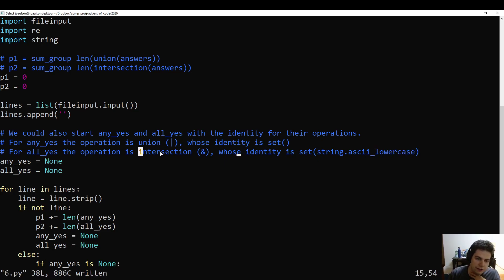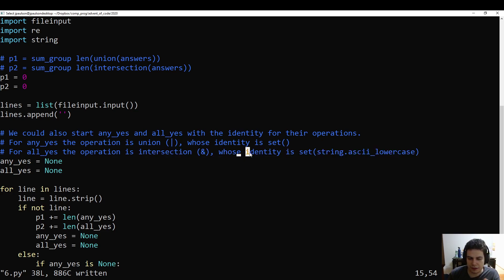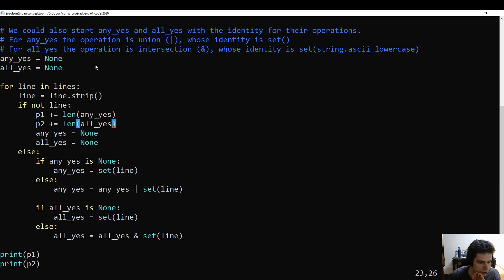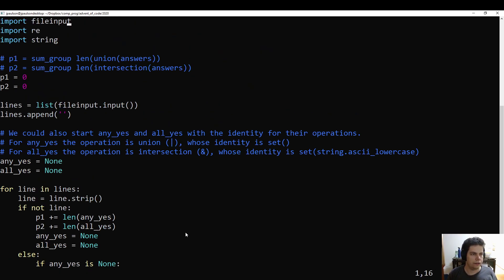The identity of intersection is a bit awkward — it's the set that contains everything, the inverse of the empty set. So none is a bit cleaner. Part one: union. Part two: intersection. And that is it for day six.